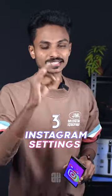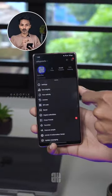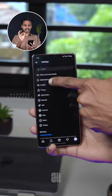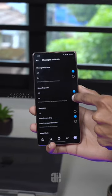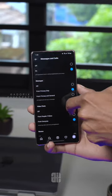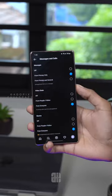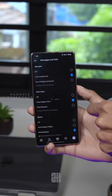In Instagram, it's good to see these 3 settings. Click on Settings and Notifications, click on Messages and Calls, click on Group Requests, and click on Video Chat. Select 'From People I Follow'.